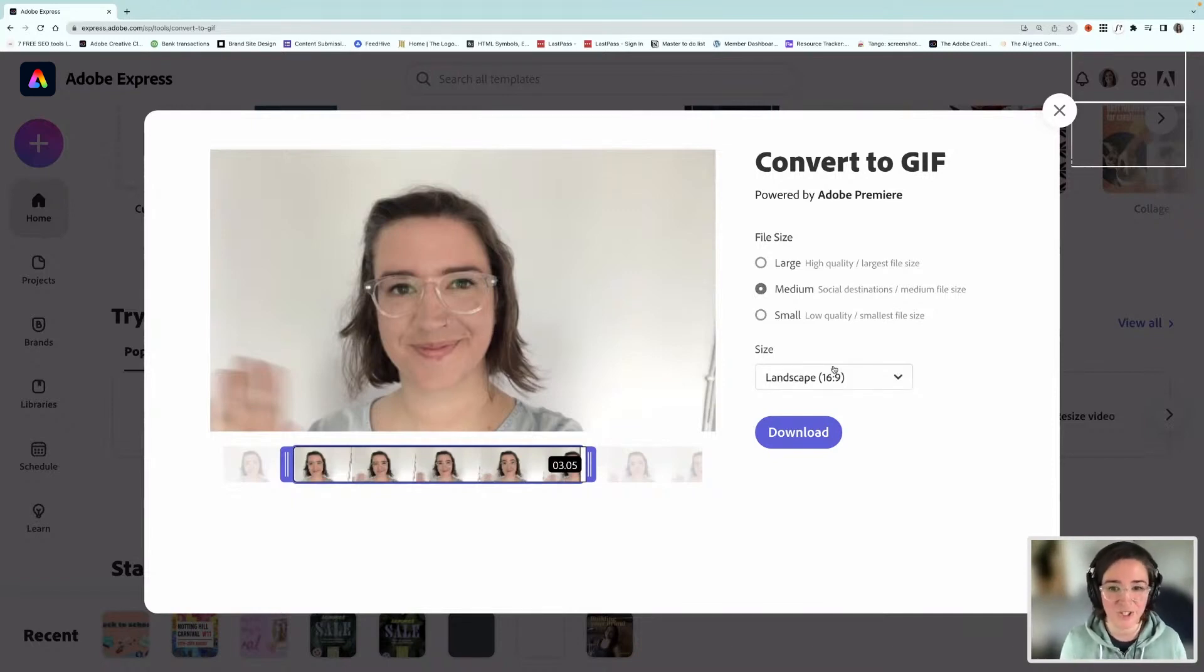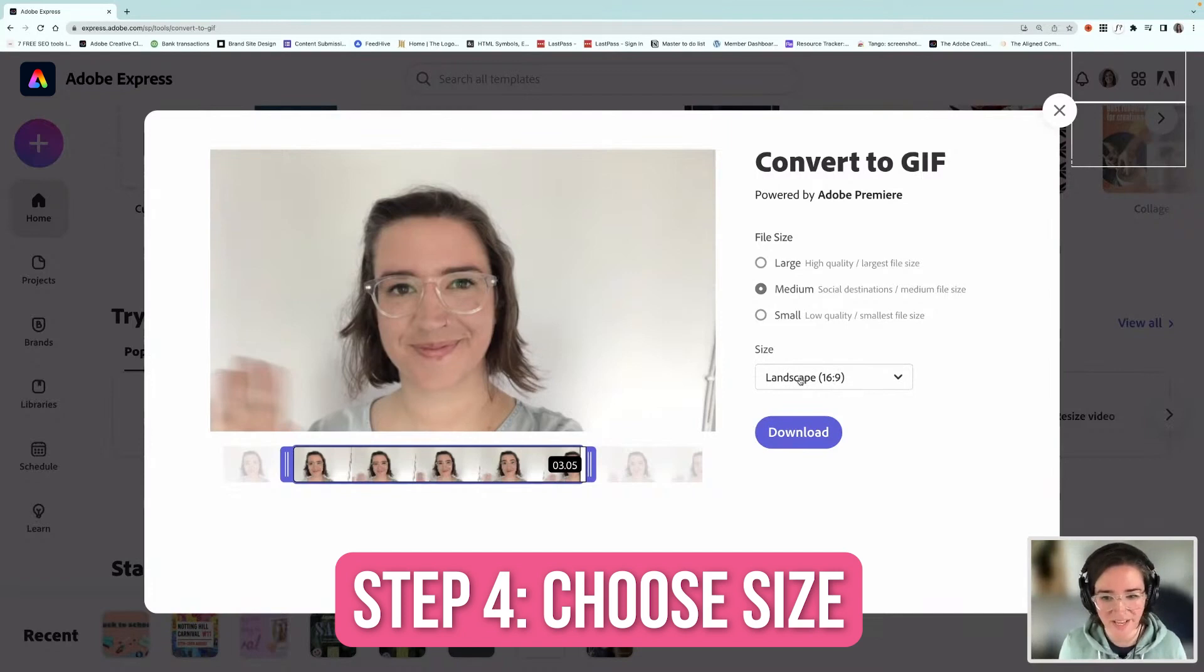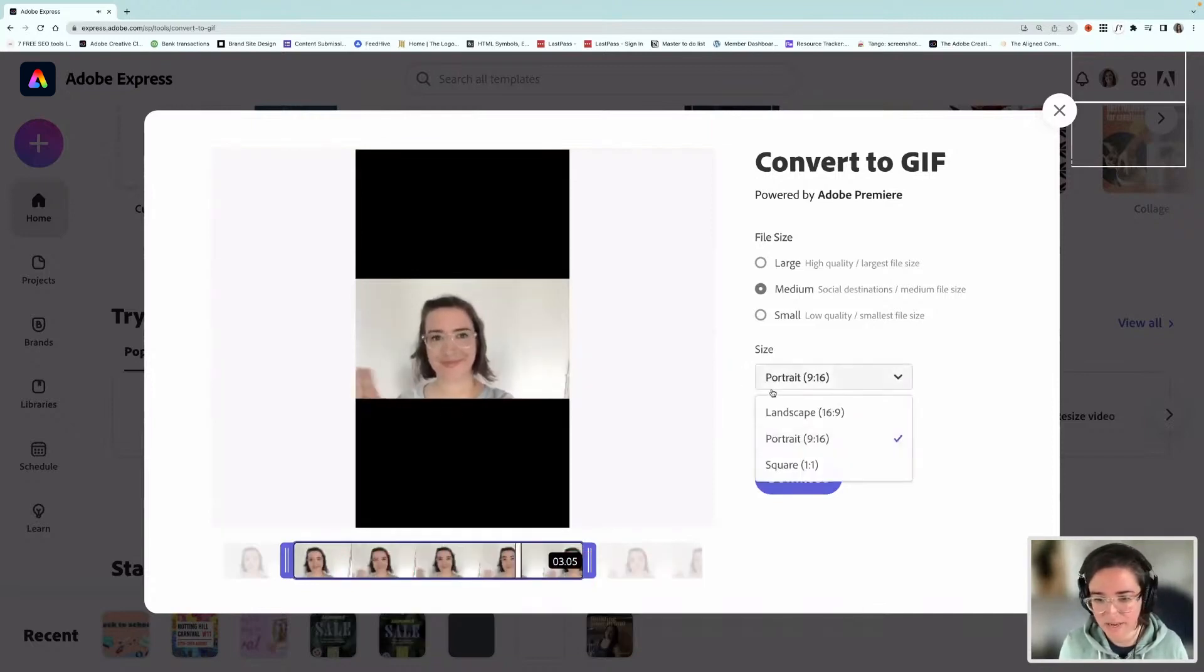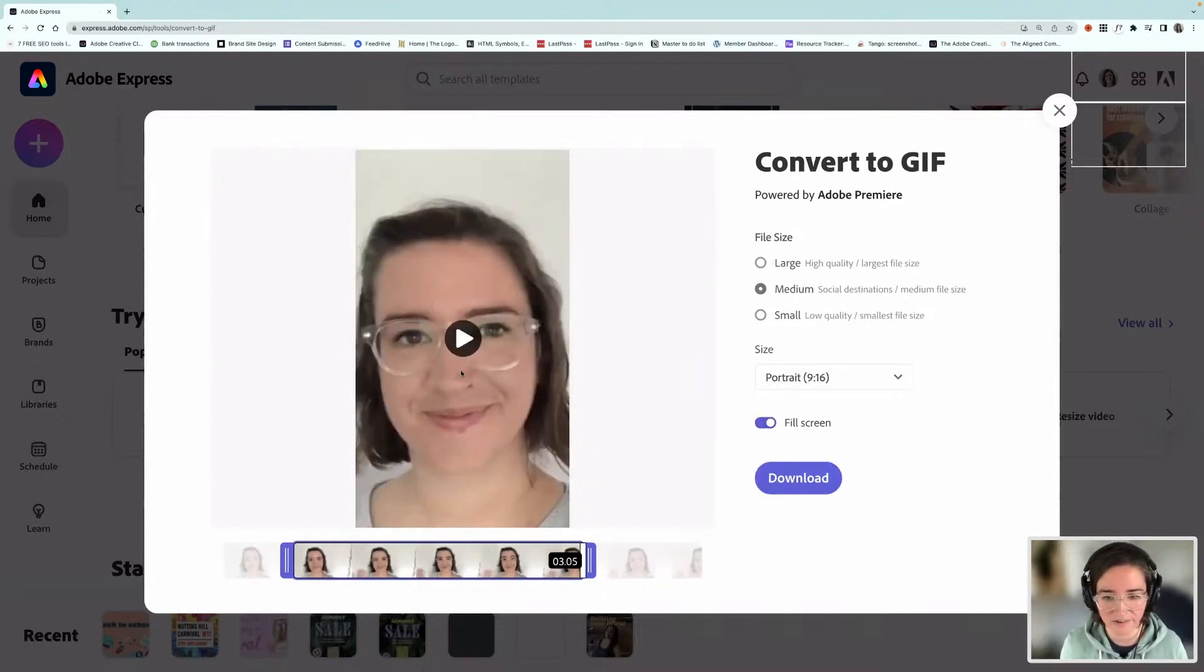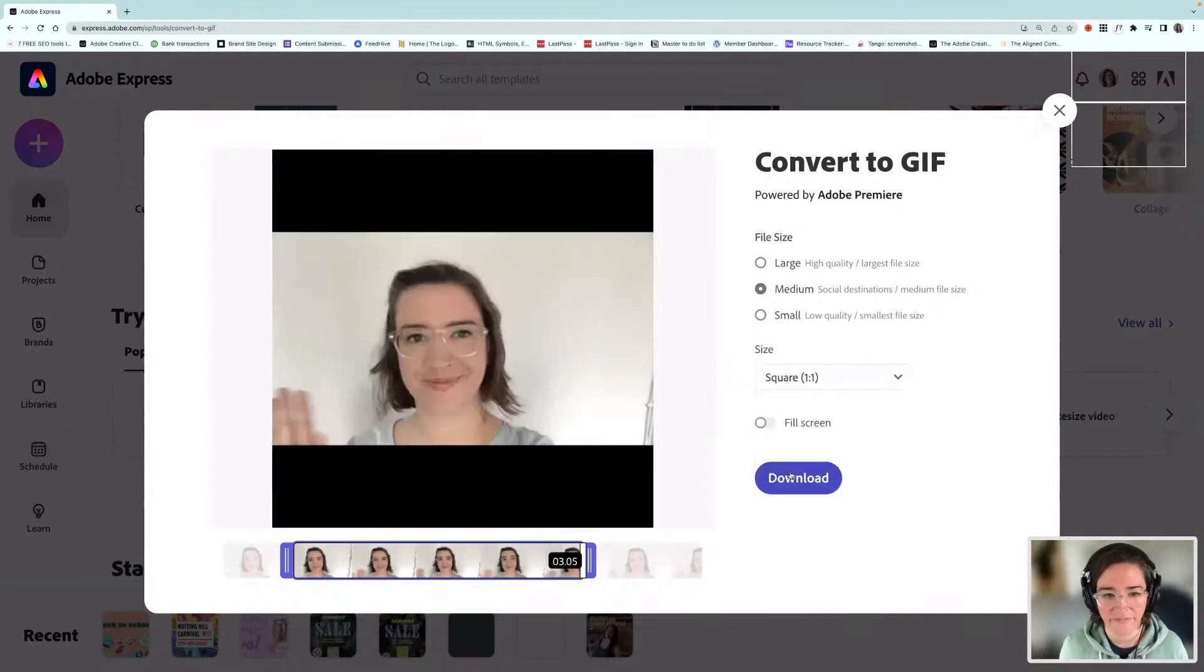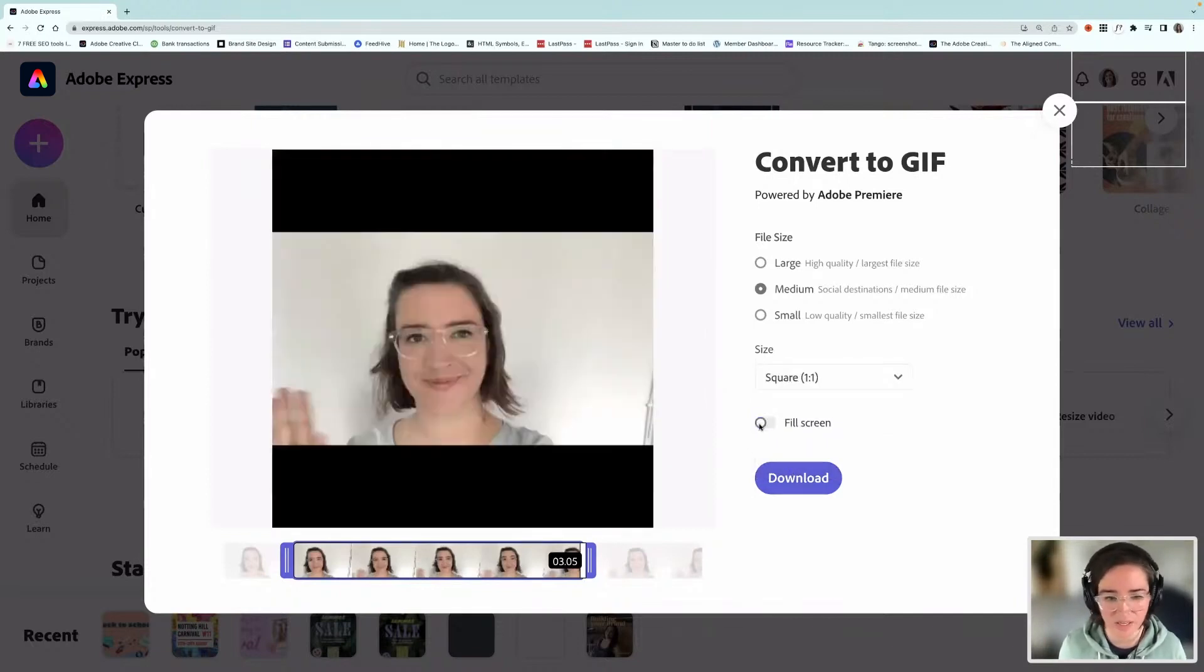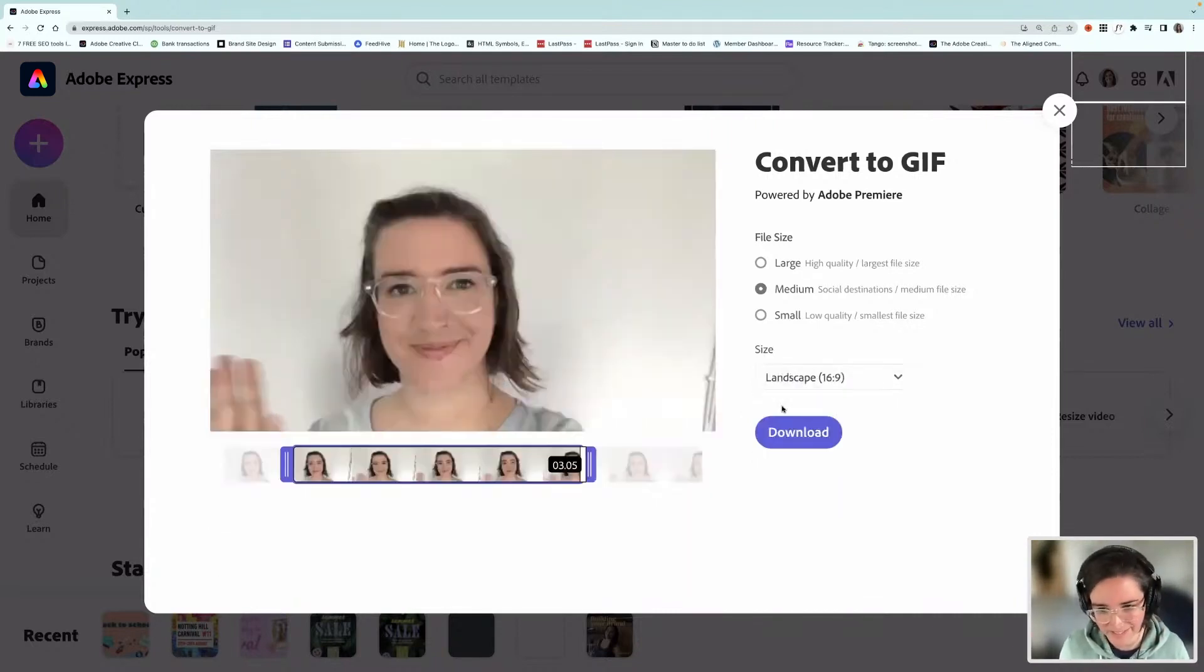Another thing that's quite good is that you can choose the size. So I can either stick with it at my landscape ratio or I can go for portrait and then it's going to crop it down. Or you can fill the screen and drag it around. You can also go for the square, a square format. And again, you can choose whether it fills the screen. That's quite good because then you could sort of maybe use the same GIF and use it in all different places. So I'm going to stick with landscape for now.